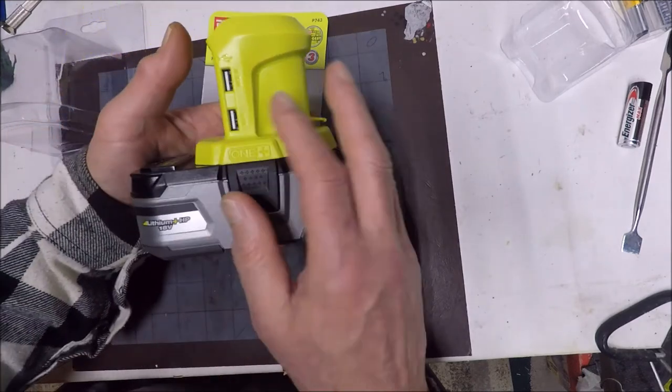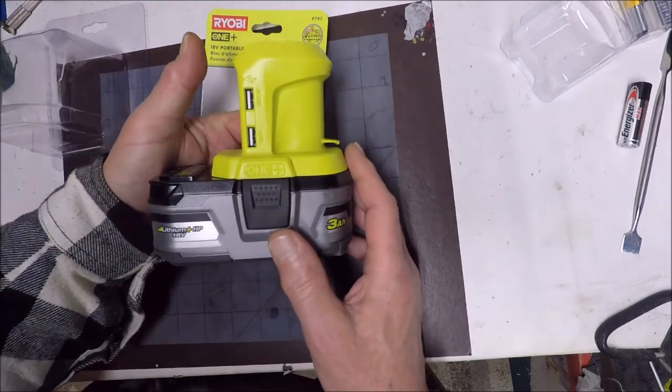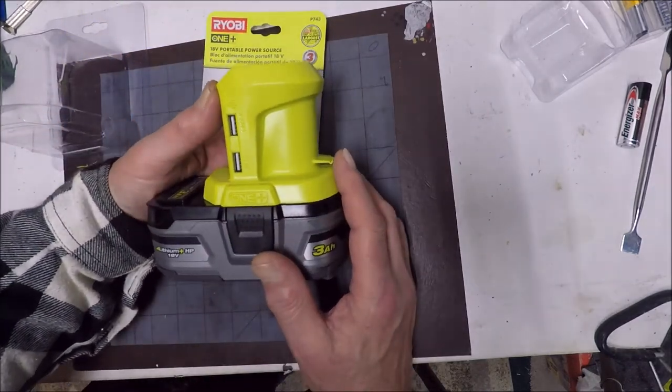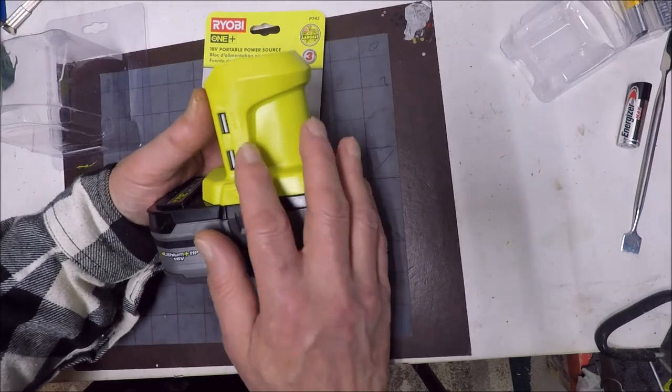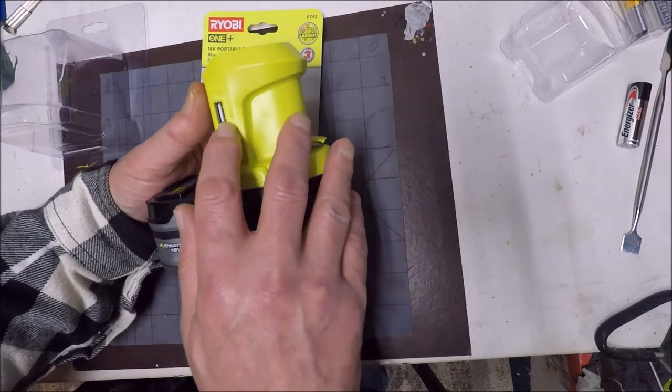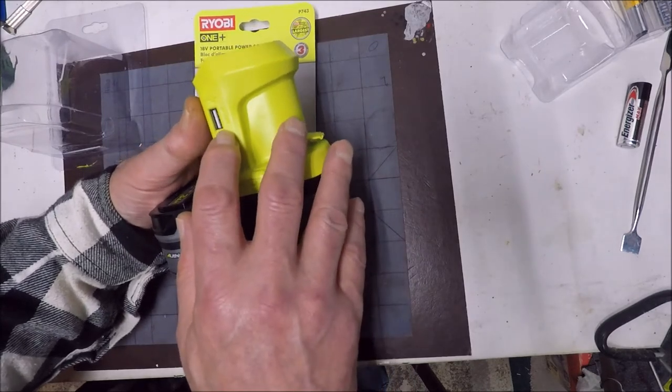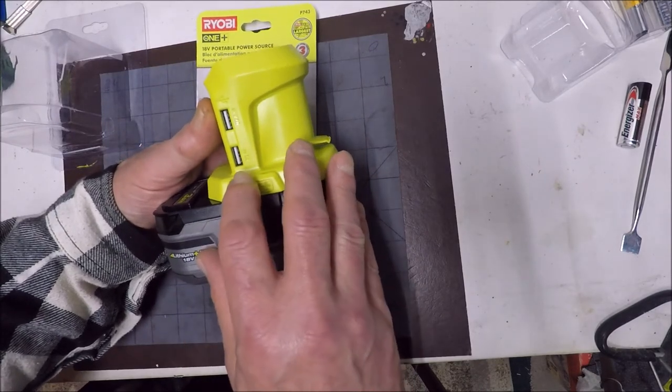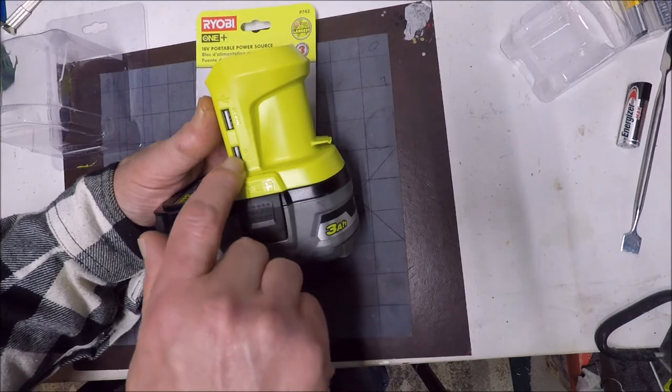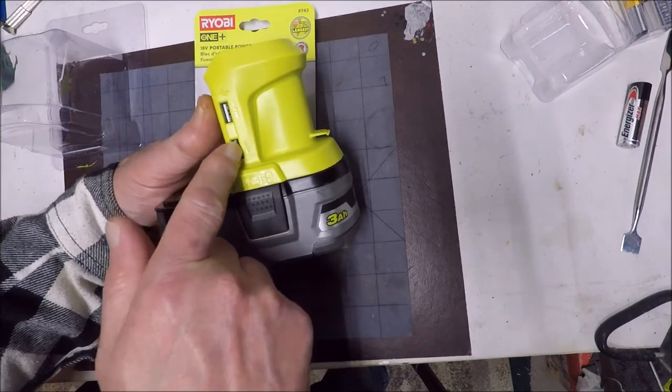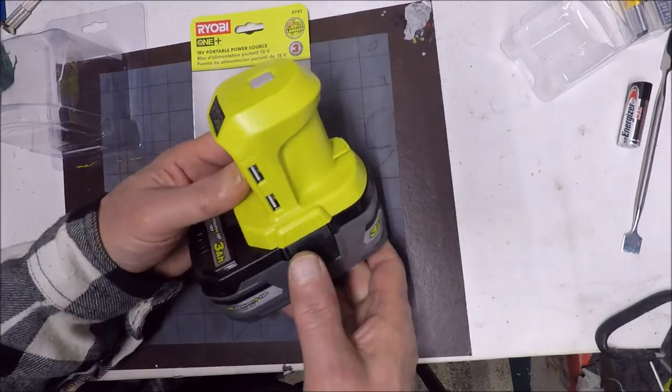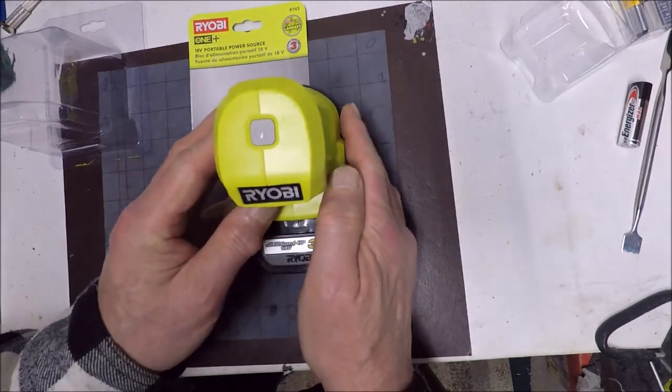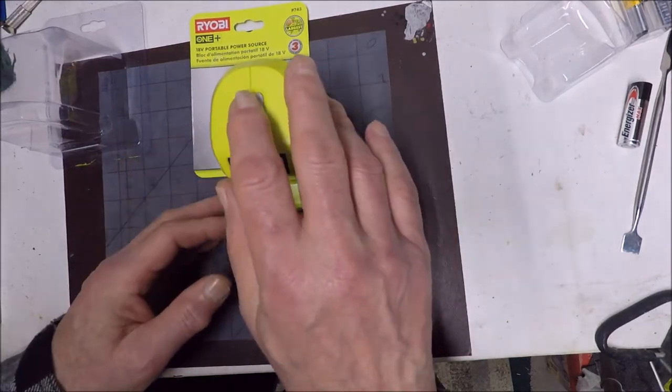It comes with two USB ports on this side. On one side it says 5 volts 2.1 amp. Then it says 5 volts 1 amp.